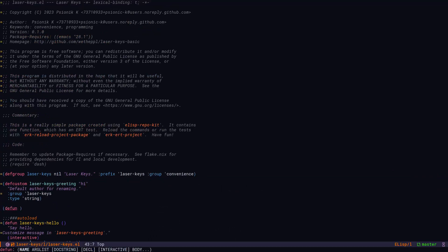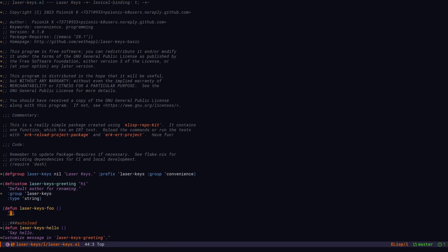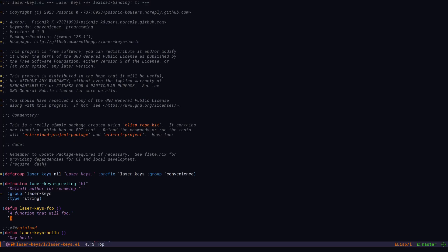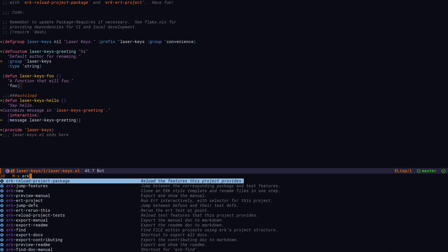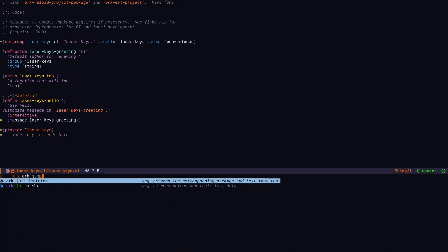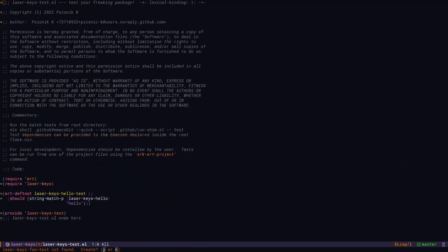Let's add a new function. It's going to return foo. Then we're going to use ERK jump defs to jump to the test definition. We didn't write a test definition yet, so ERK is going to offer to write one.